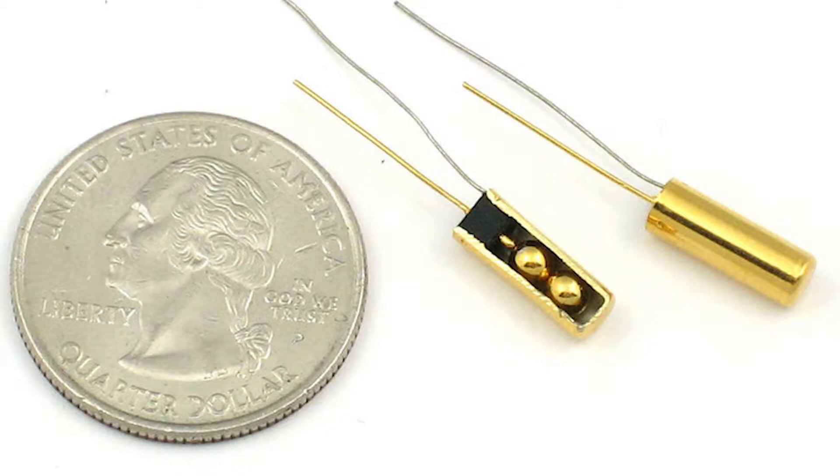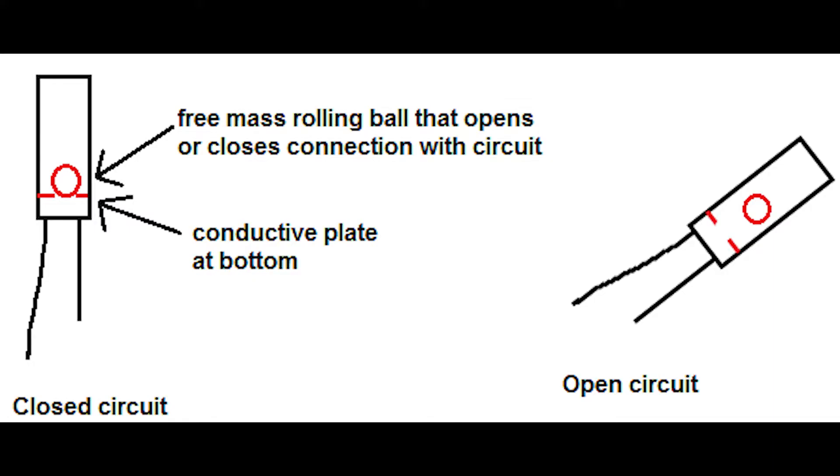A tilt sensor switch is an electronic device that detects the orientation of an object and gives an output of high or low.